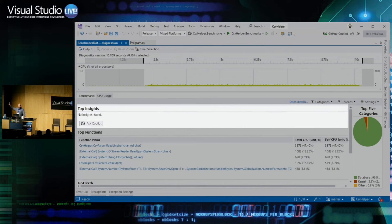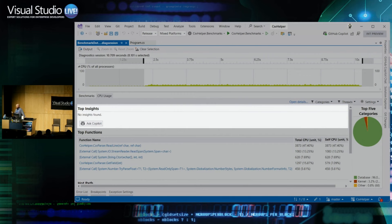If you do see top insights when you run the Visual Studio Profiler on your code, you probably want to listen to them. These are bad performance patterns we've seen from lots of customers over the years — we've codified them, and when we see that pattern we call it out and say you should go fix this. You also see an Ask Copilot button — we'll talk about that a little bit later.